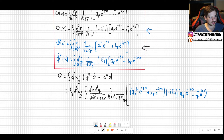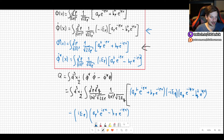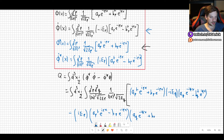Now we have to write down the other two, so we write a minus here. We have phi dot conjugate, which gives us i E_p times a_p† e^{ipx} minus b_p e^{-ipx}. And now comes the second term with q, which is phi: a_q e^{-iqx} plus b_q† e^{iqx}. Now let's close every parenthesis.